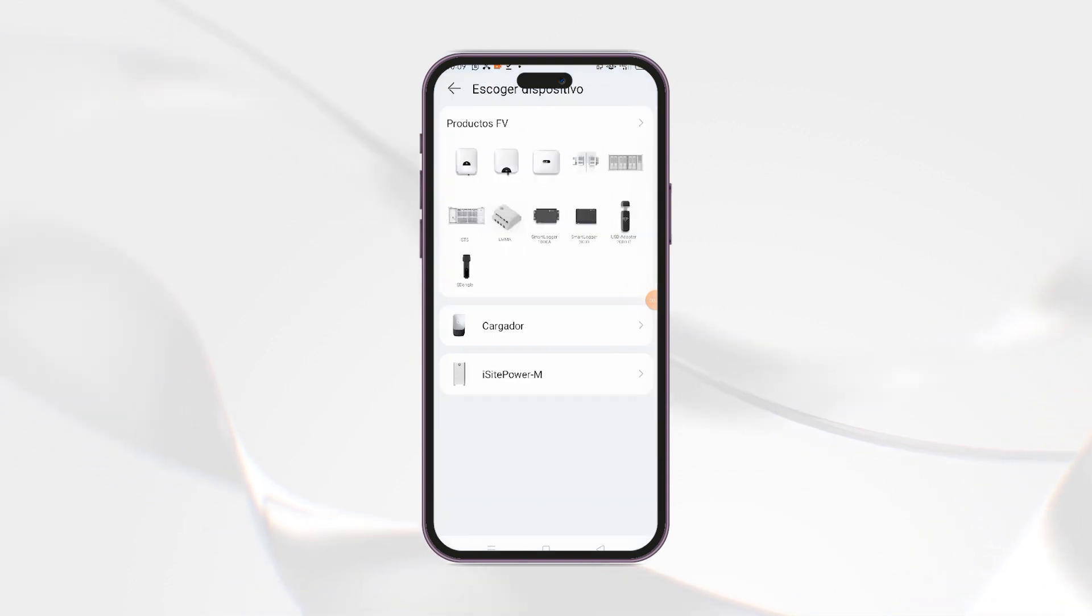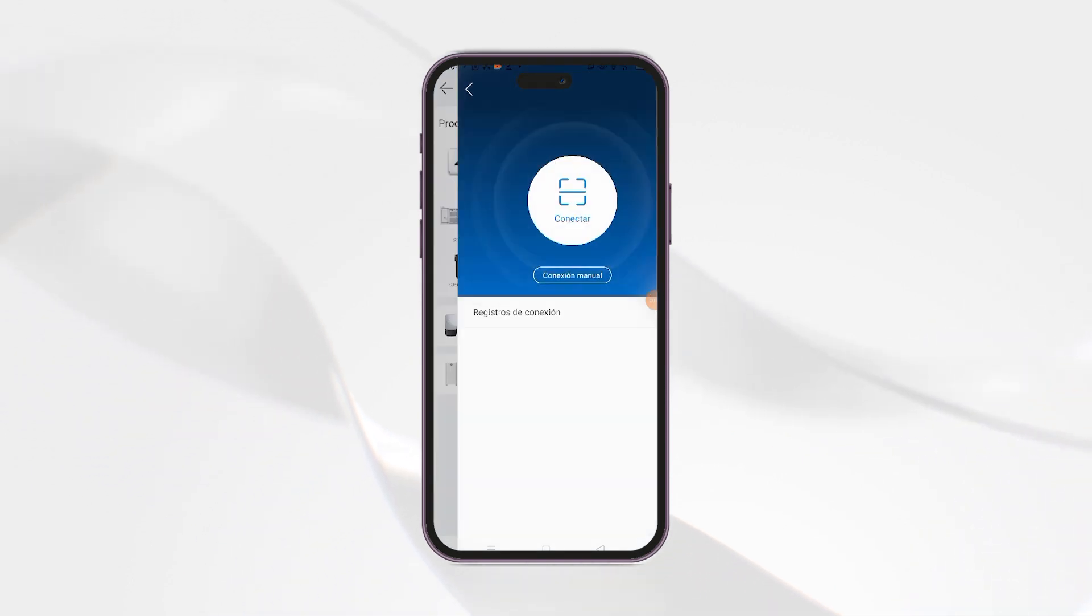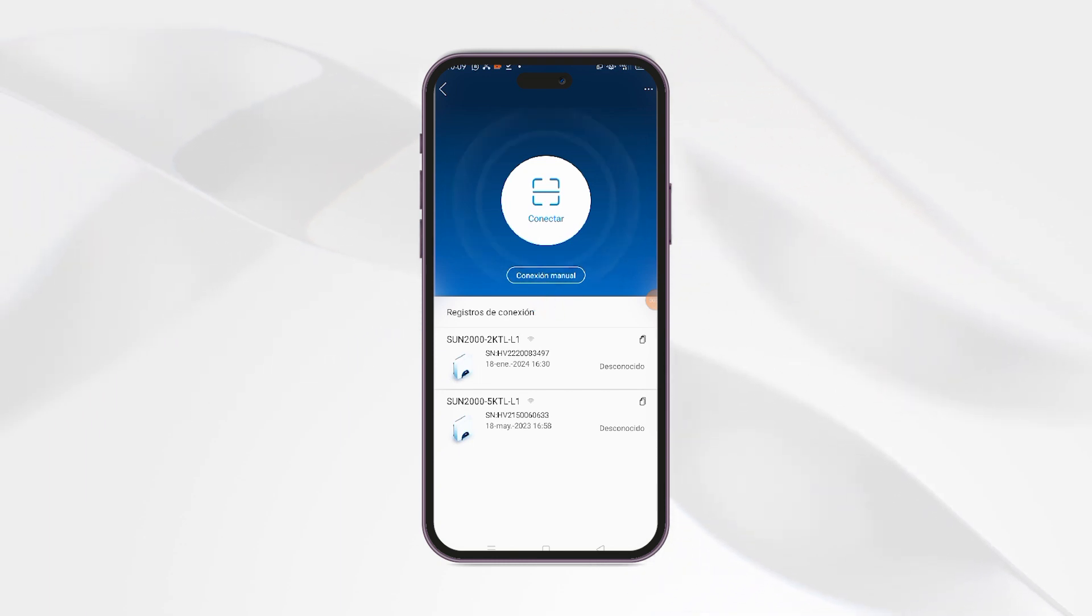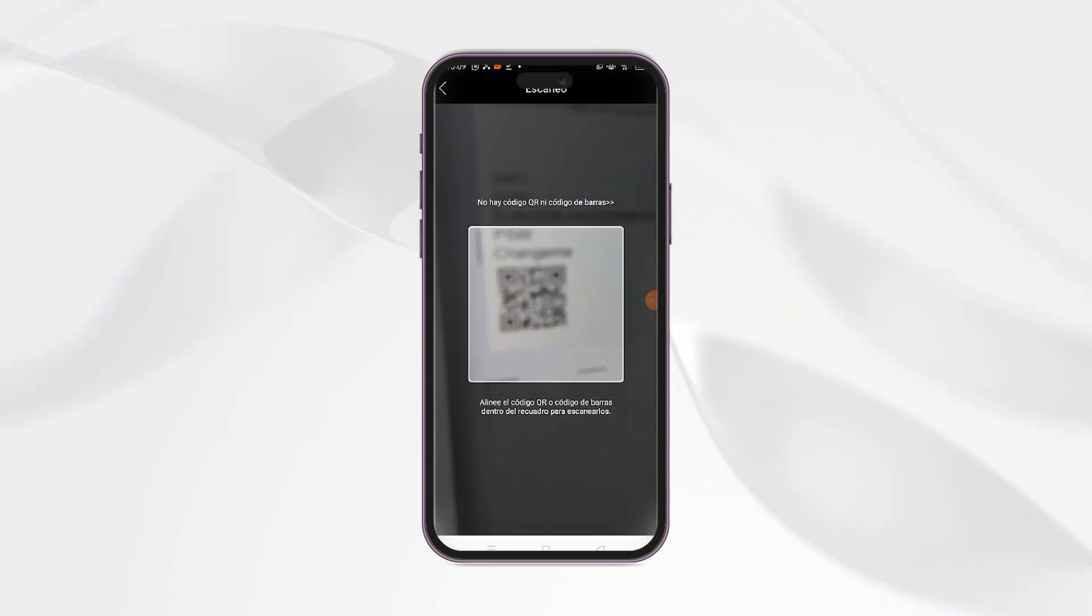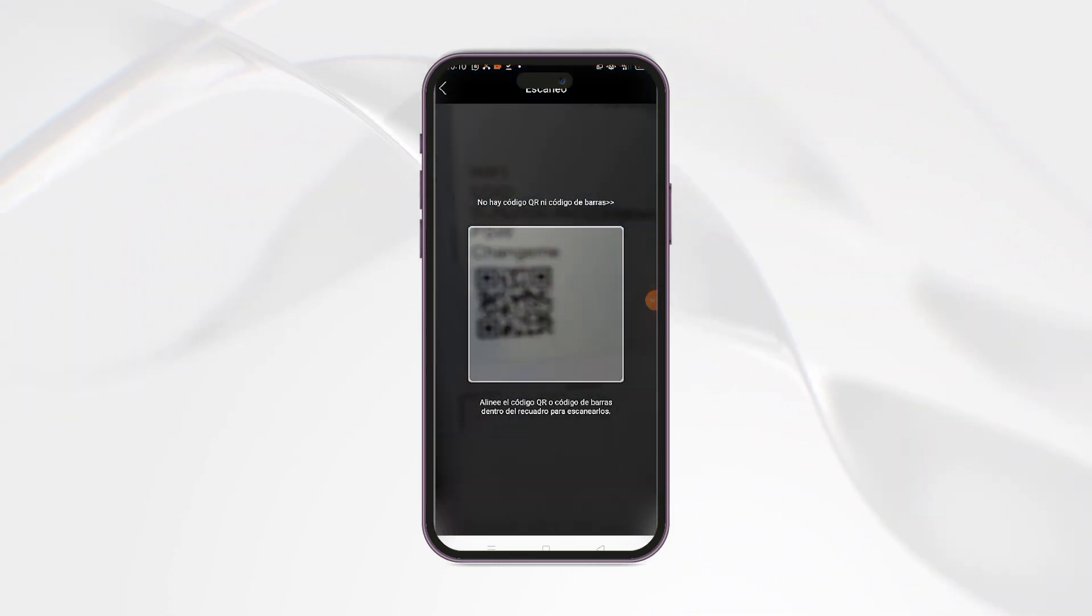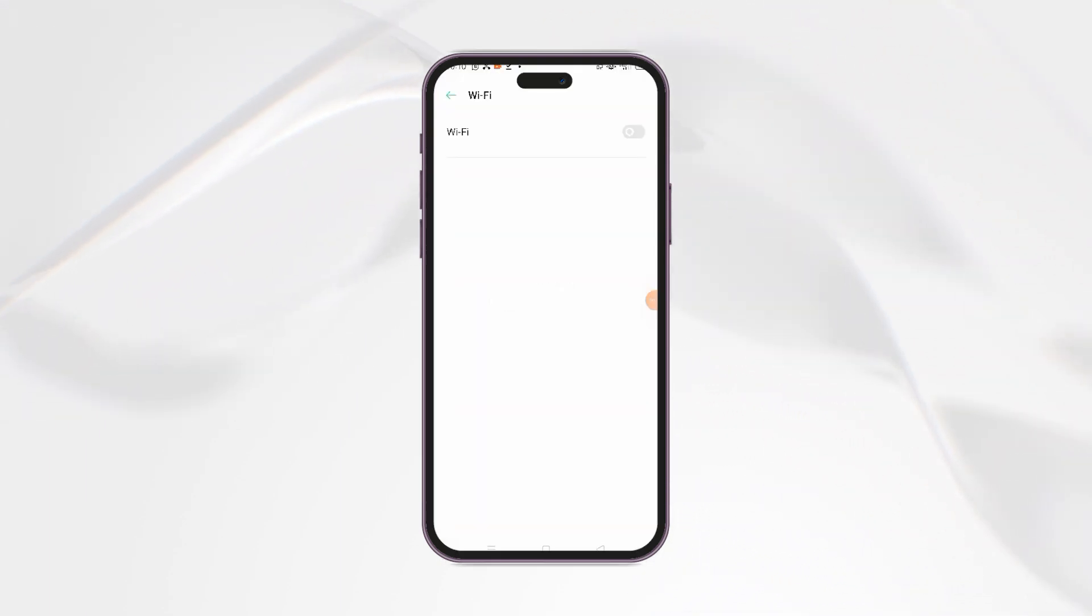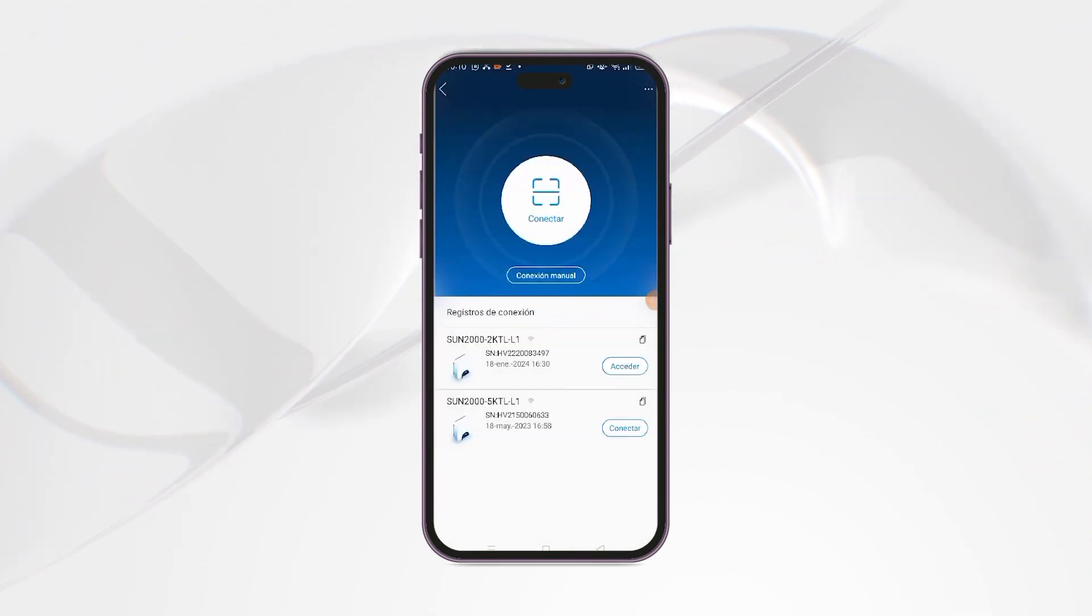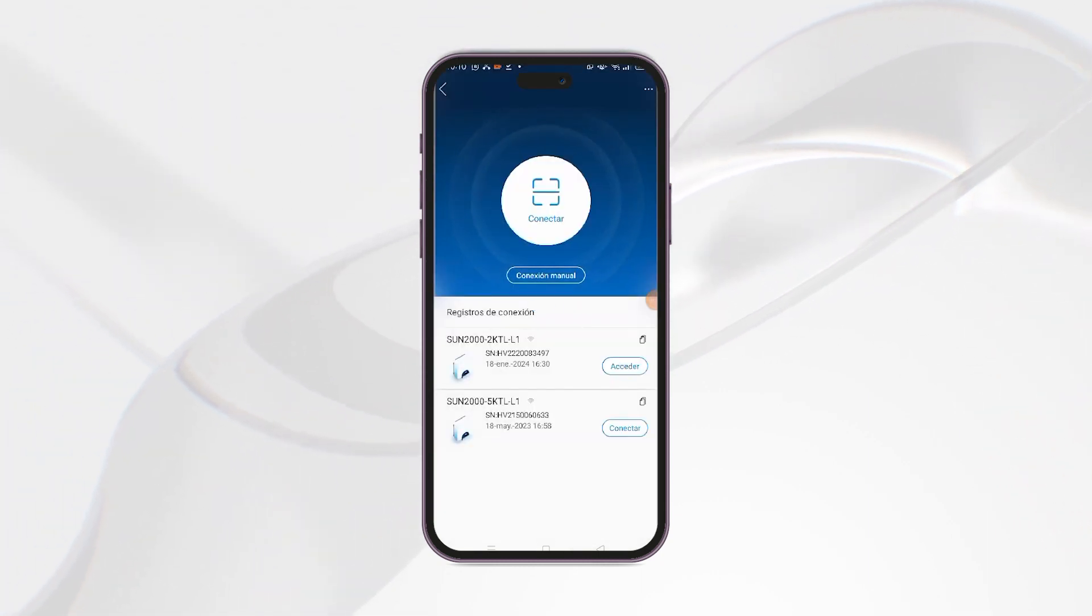Here we will have to scan the QR that comes on the side of the inverter to connect to your Wi-Fi network. And once connected, we go back to the application and access the inverter.